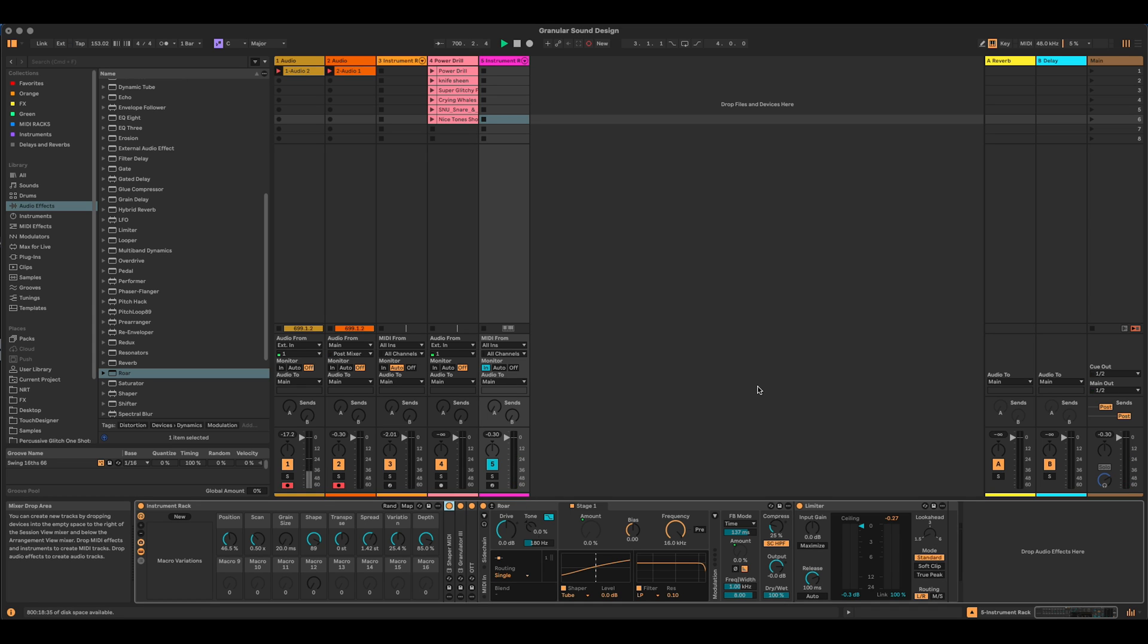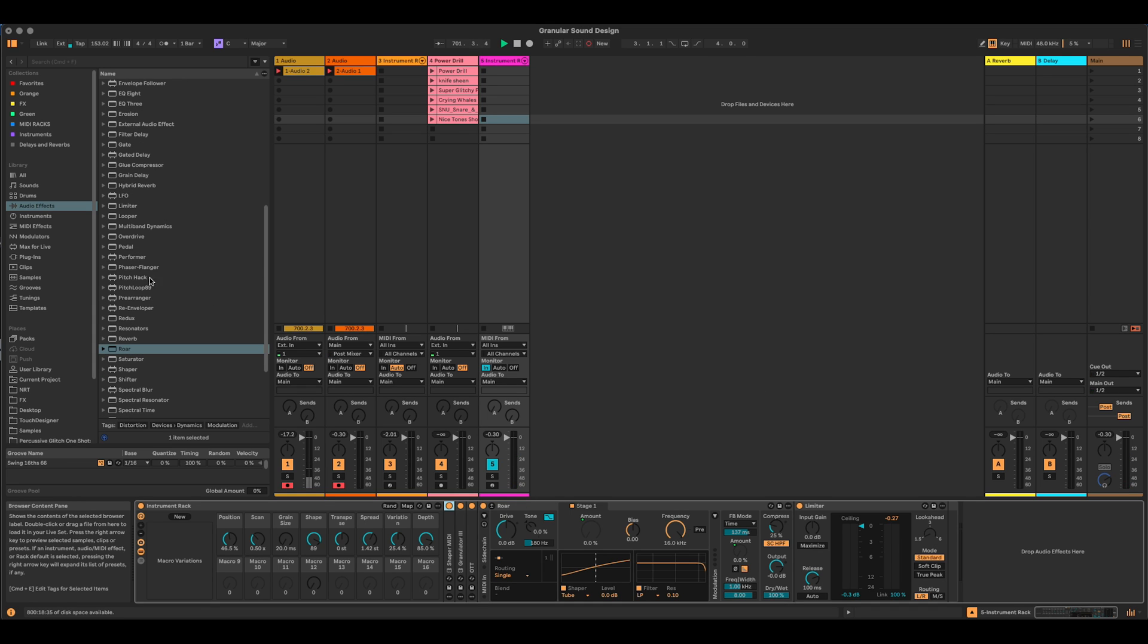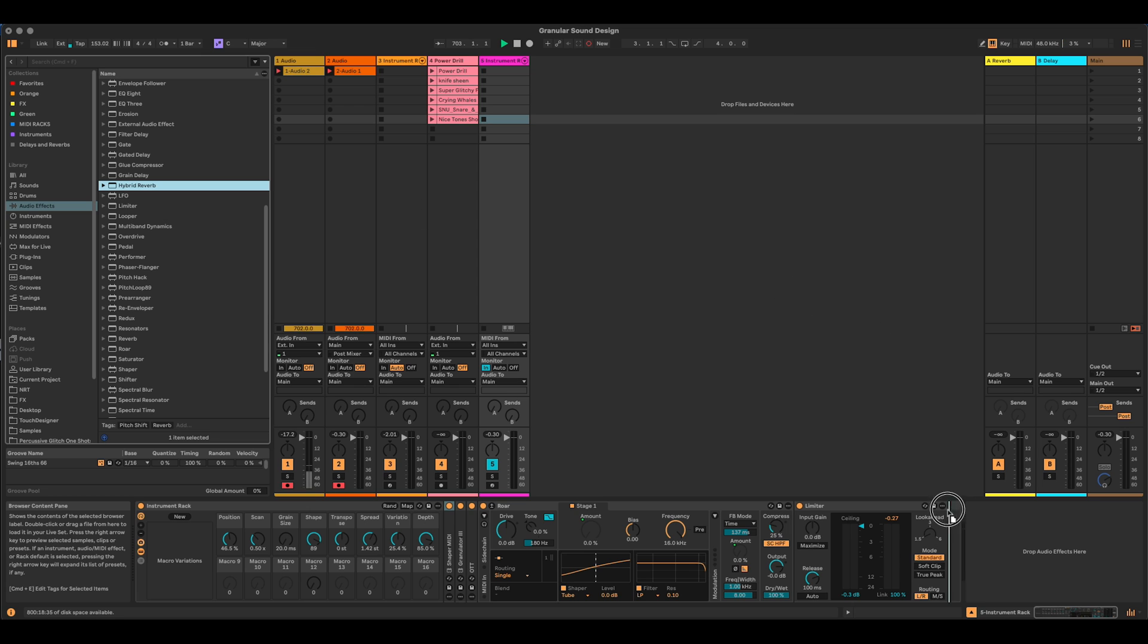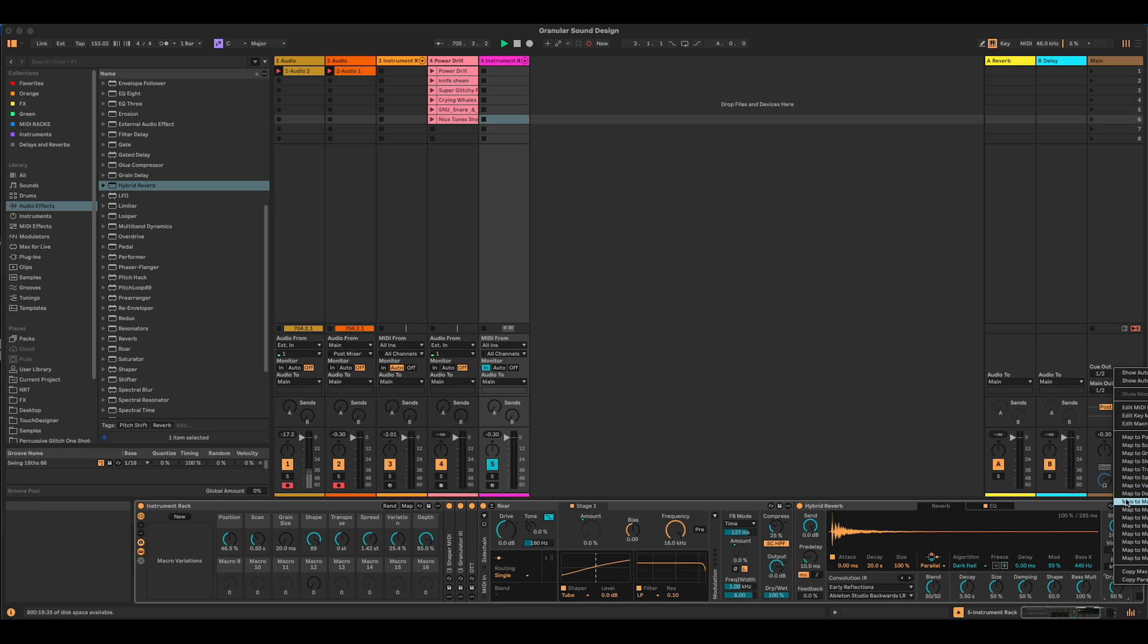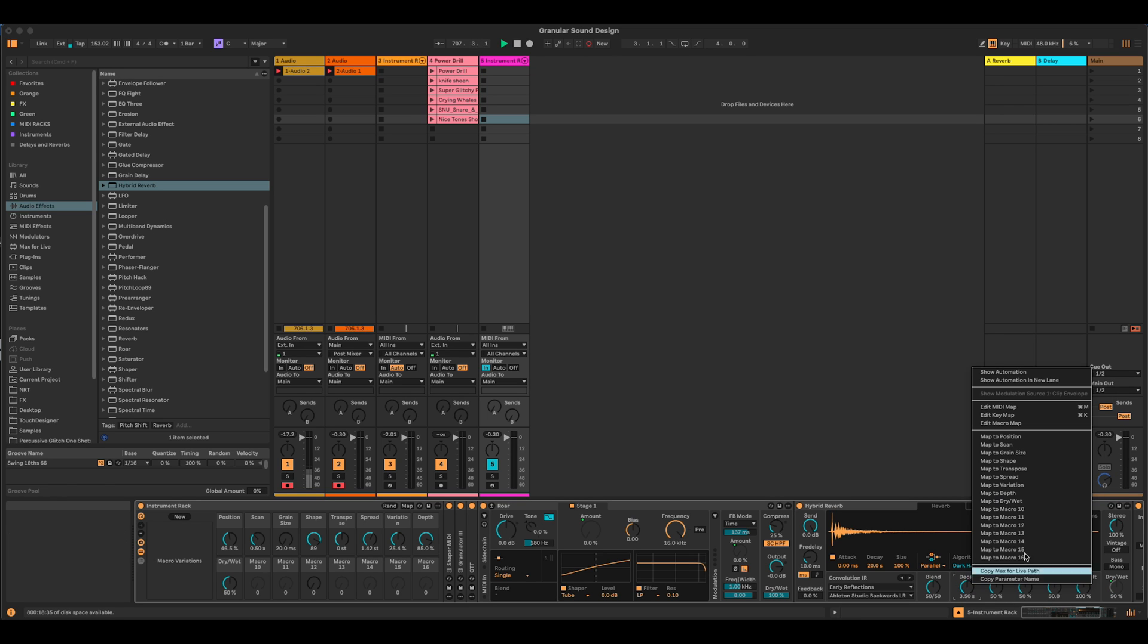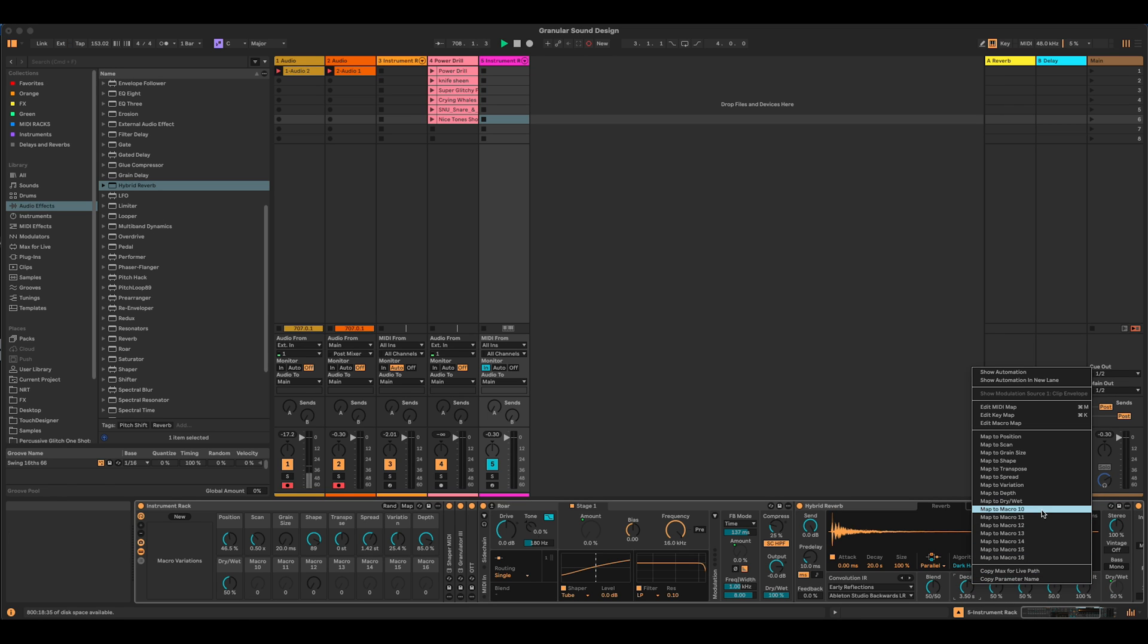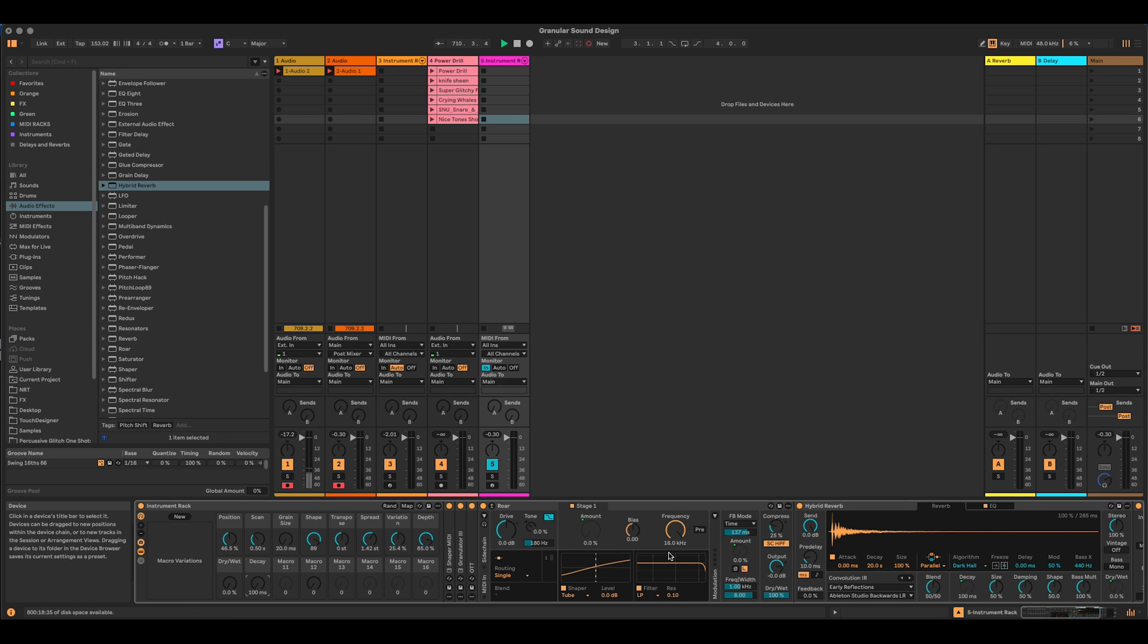Let's now add a reverb after that, of course. Hybrid reverb. In before the limiter, please. Let's map dry wet to macro 9. And decay to macro 10. And I'm going to bring those down.